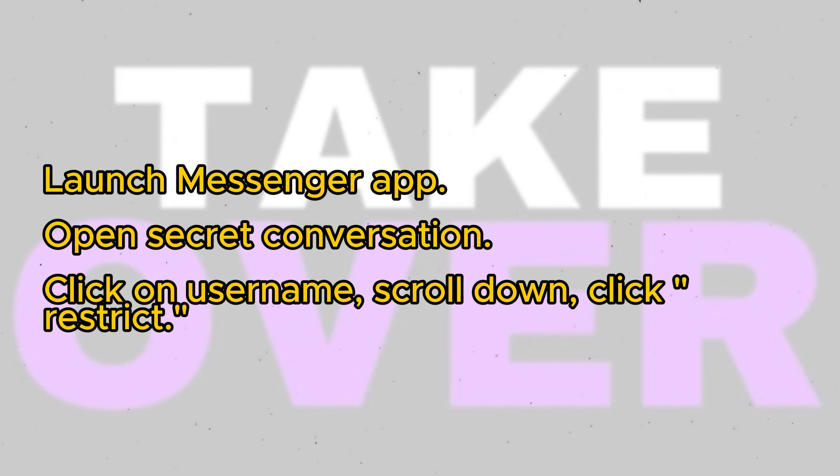So how can you remove this? The first thing you can do is head towards the secret conversation and open it. You'll see a notification indicating end-to-end encryption. To remove end-to-end encryption for this chat, click on the username of the person, scroll down, and click on the option to restrict.